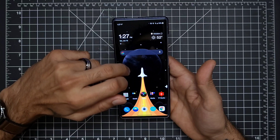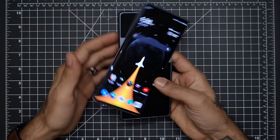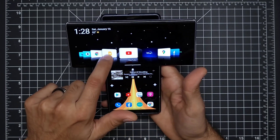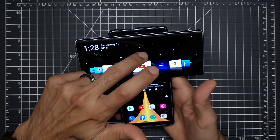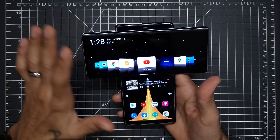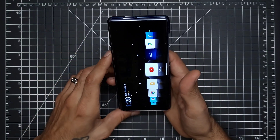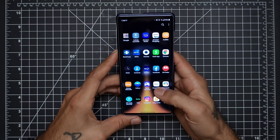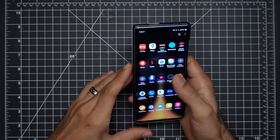For the most part the stock launcher is okay — it has Google Feed, and when you flip the phone open you get that carousel, which I wasn't a big fan of because you can't add widgets or anything to it. So I went ahead and downloaded Nova Launcher and it seems to work really well.